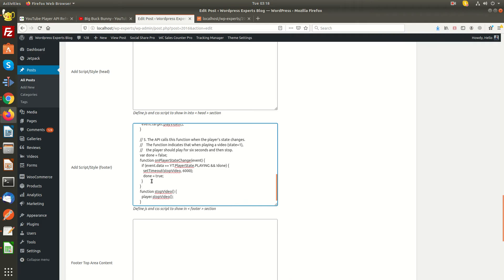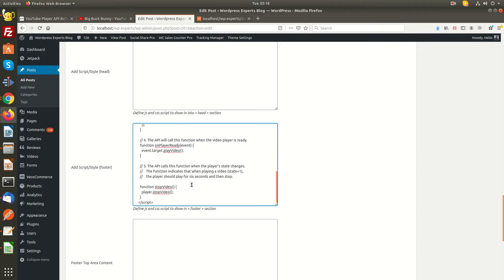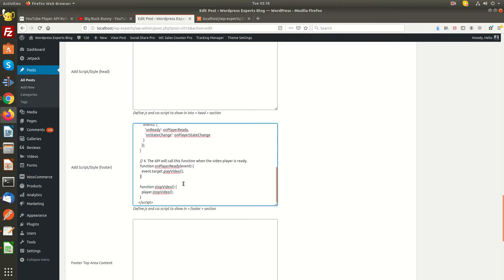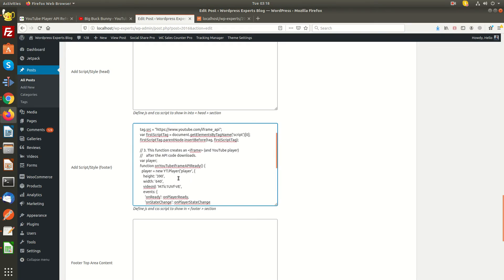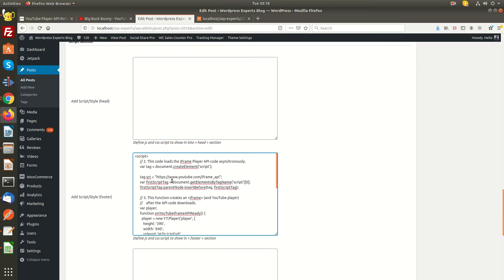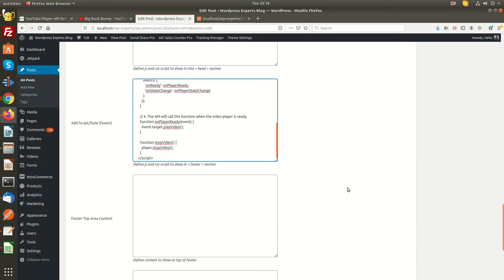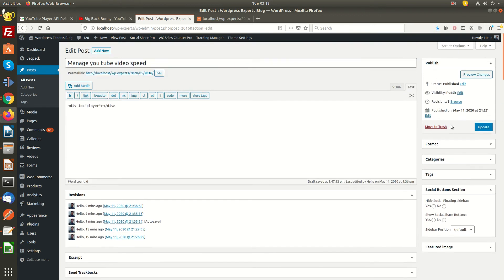Here you can see we have initialized the iframe code and given some features. Basically, the API calls a function when the player should play after a certain number of seconds — that function defines the exact time when the video will stop automatically. Since I don't need it here, I am going to remove it. Let me save and check if it's working.